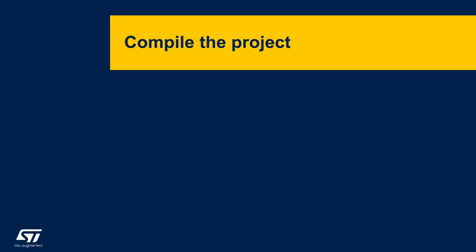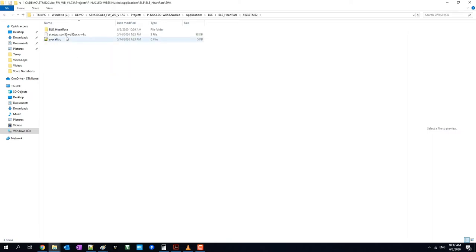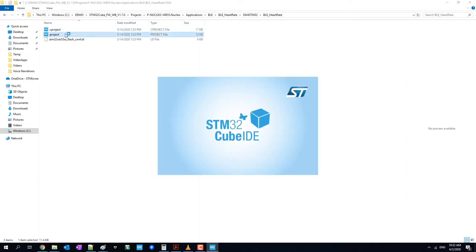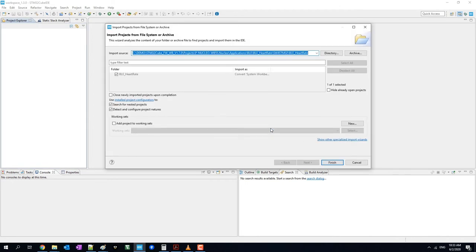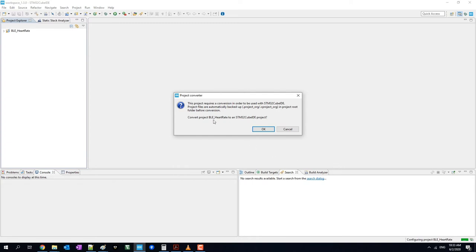Let's compile this example project. This file contains the system workbench toolchain, which is compatible with the STM32CubeIDE. Open the .project file to import this project, click OK and finish. This is converted properly — let's continue.